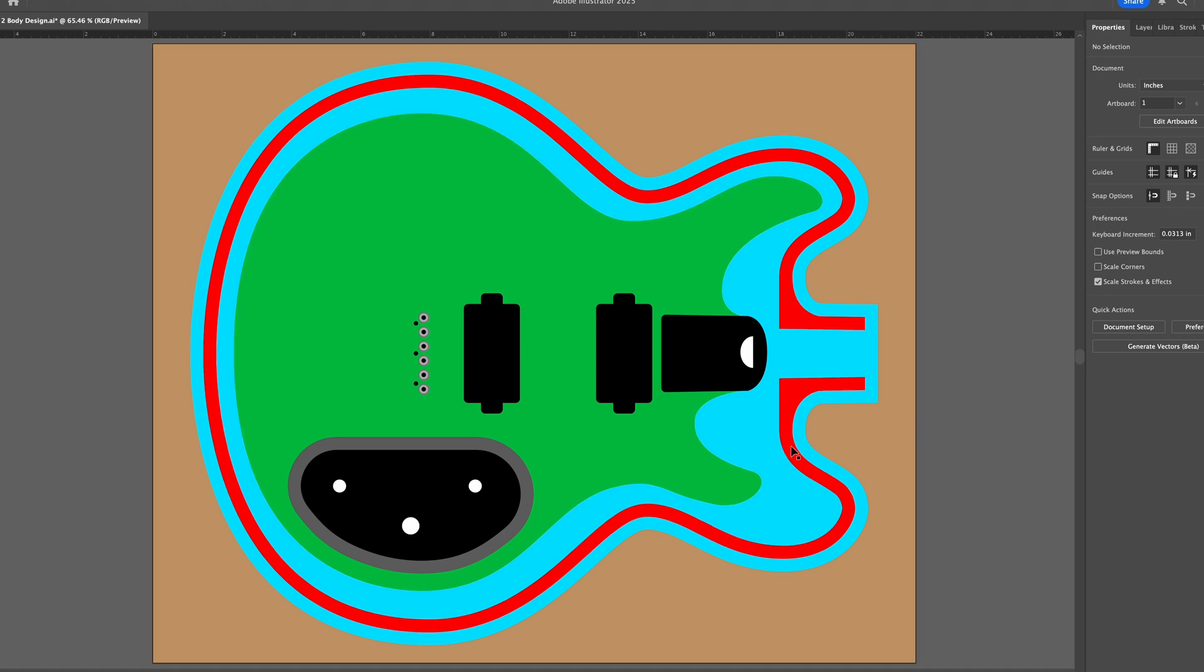So the blue represents the space between the hollow body sides and the outer blank, as well as between the hollow body sides and this green color shape, which is the solid body guitar that's going to be cut out of the inside. Later on, I'm going to do the neck pocket and pickup pockets for the hollow body, but that's going to be separate because that's going to be cut into the top, which is a whole different process. I'll be explaining that in a future video.